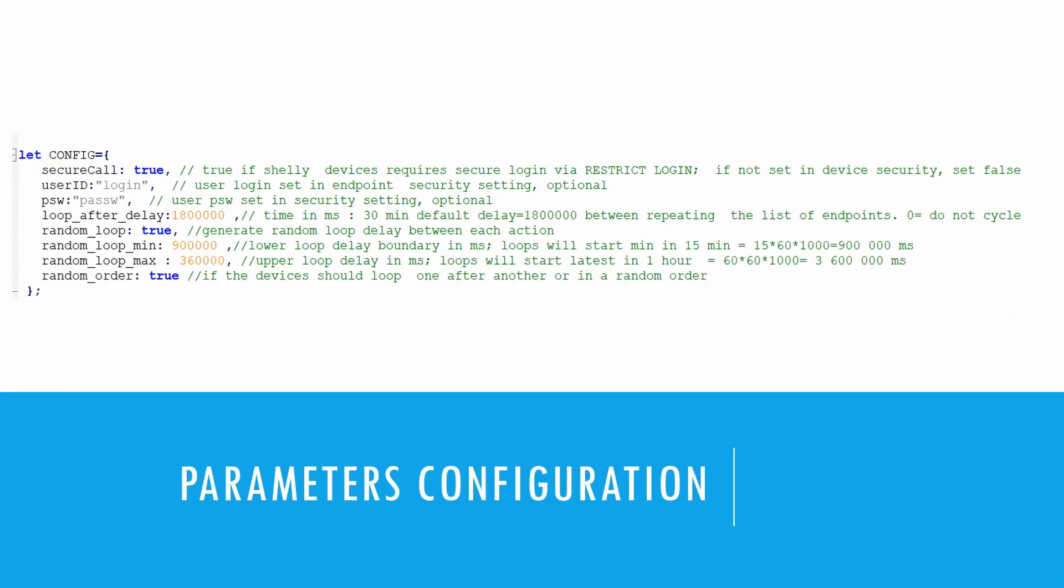To set up your endpoints, add as many Shelly switches as needed, each as one endpoint. Ensure they are in the same network IP range as the master device running the script.